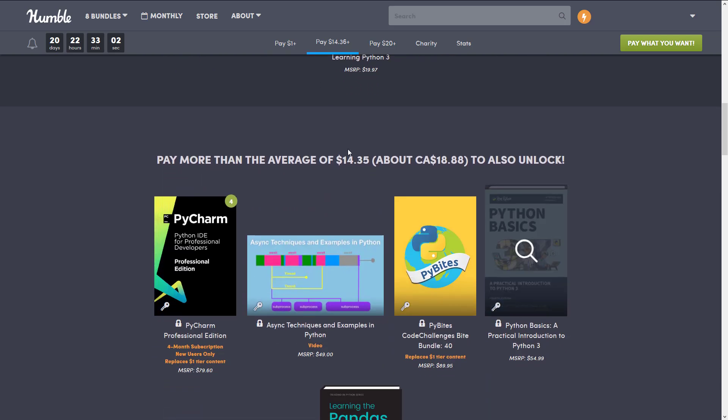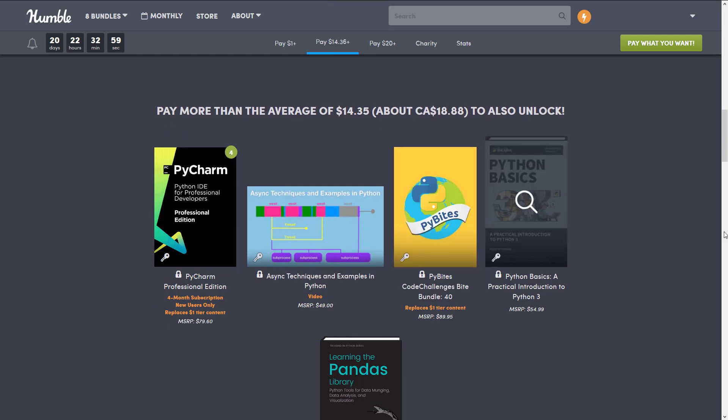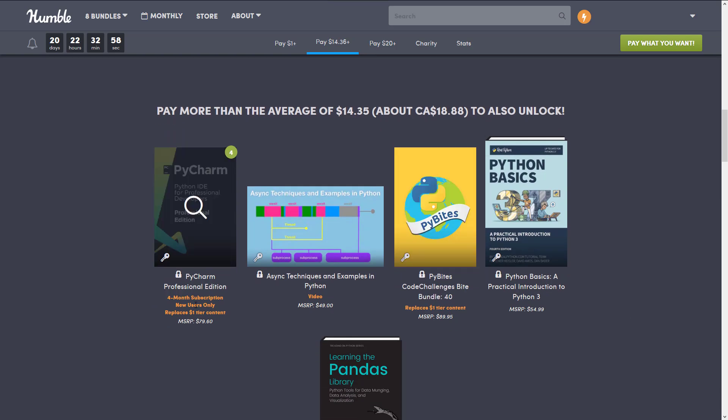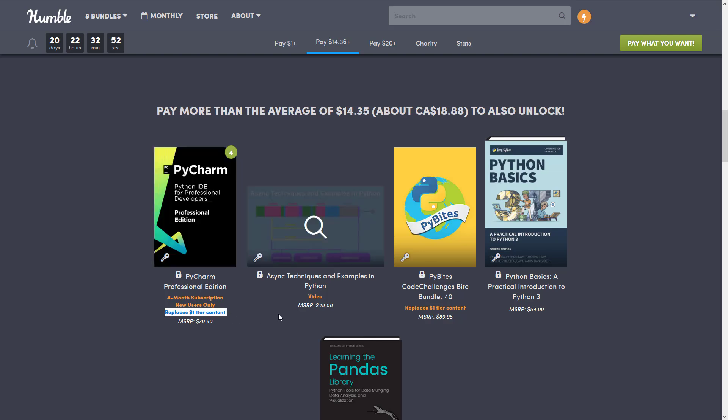At the $14.35 tier, you get a 4 month license for PyCharm, new users only, and this is the key thing to keep in mind, it replaces the $1 tier. So you do not get 2 months and 4 months, you only get 4 months total subscription there.